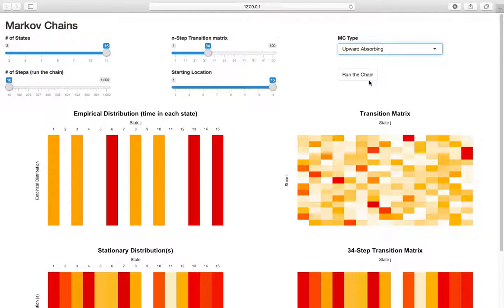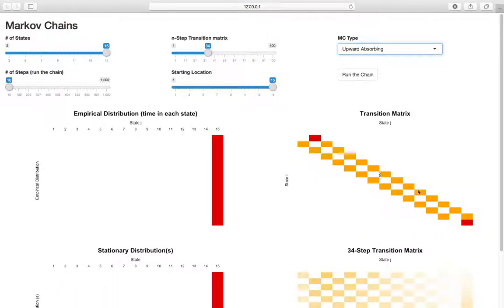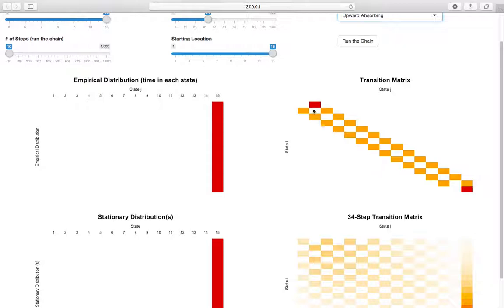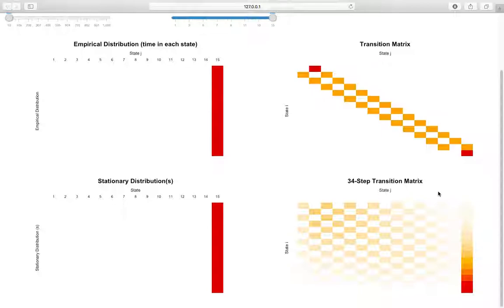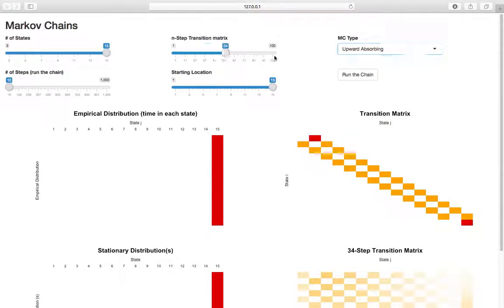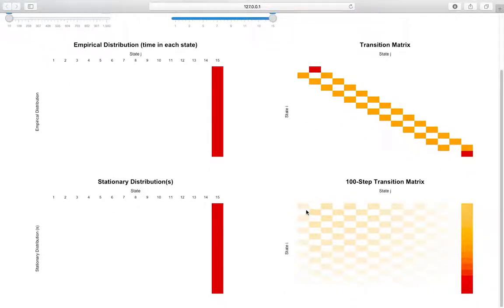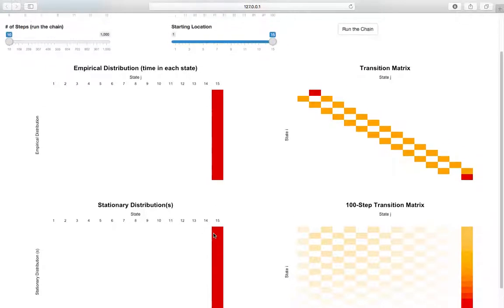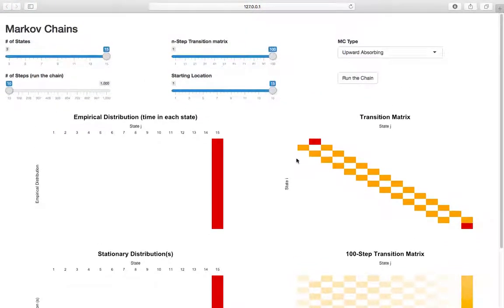Another interesting type is the upward absorbing chain - really similar to Gambler's Ruin, but you can't get absorbed in the zero state. If you hit the first state, you bounce back to state two - that's why it's upward absorbing. You bounce on the bottom and get absorbed at the top. In the long run, everything gets absorbed up there, and there's only one stationary distribution - you end up in state 15.